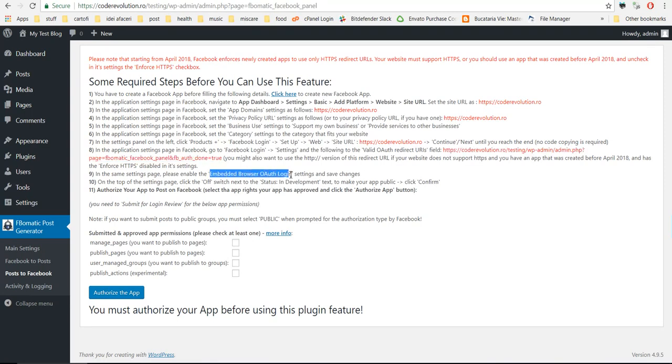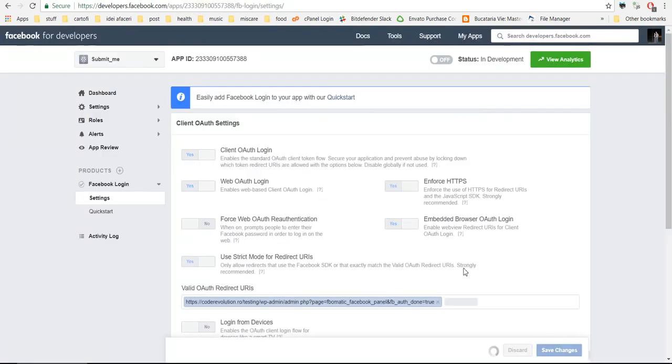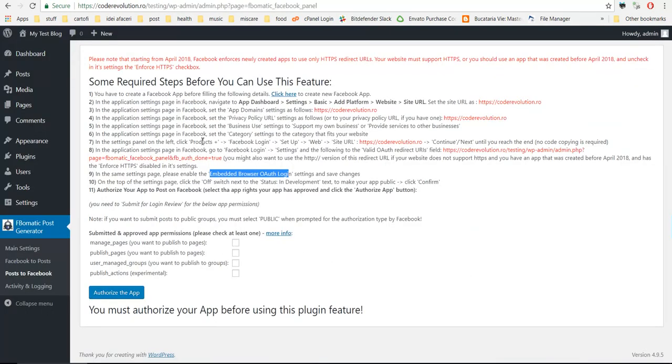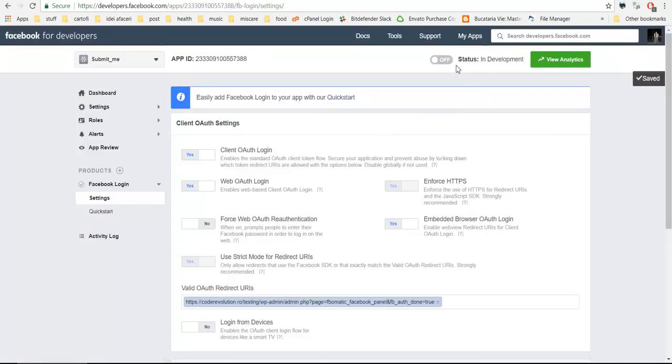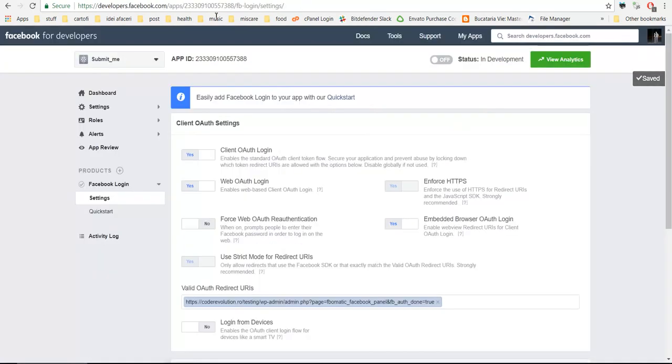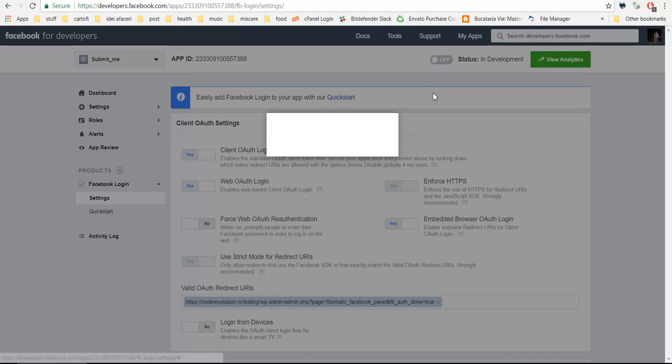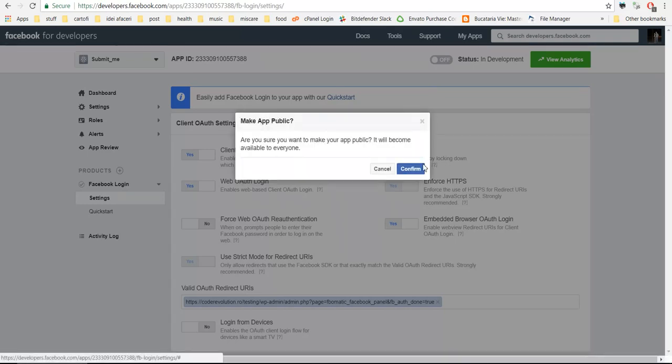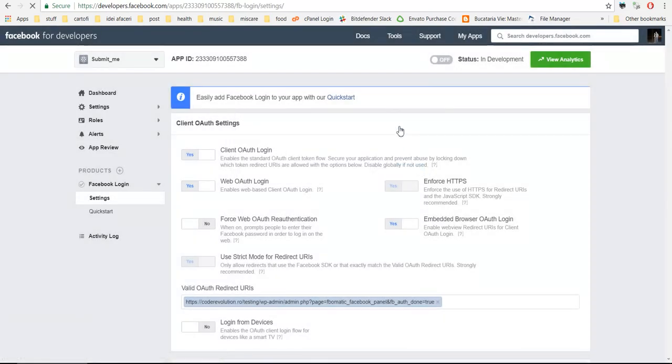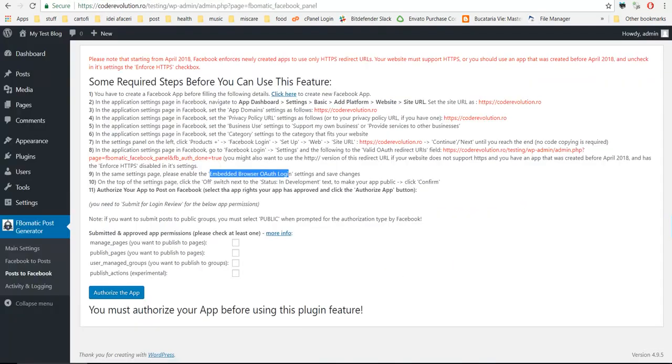Embedded browser OAuth login, set to yes, save changes. Status in development, click on this off button to switch it to on so it will be public. Click confirm and your app will be public.